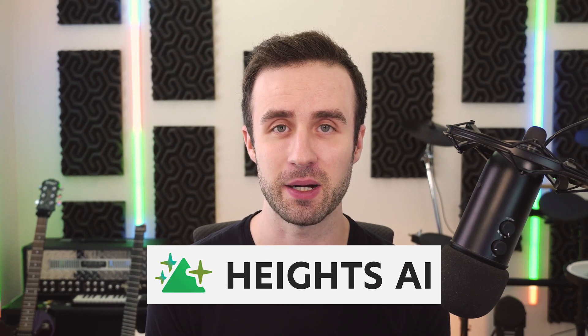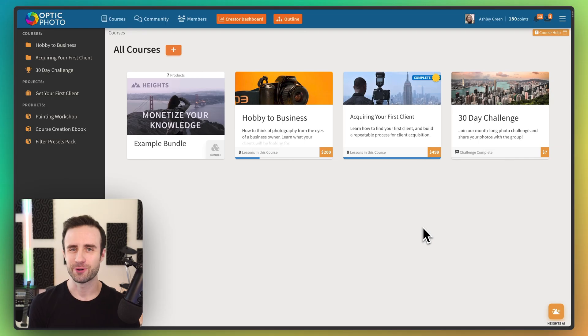The tool that we're going to be using is called Heights AI by Heights Platform. I am the founder of Heights Platform and if you want to follow along and try it out, you can go to heightsplatform.com. All right, let's get started.